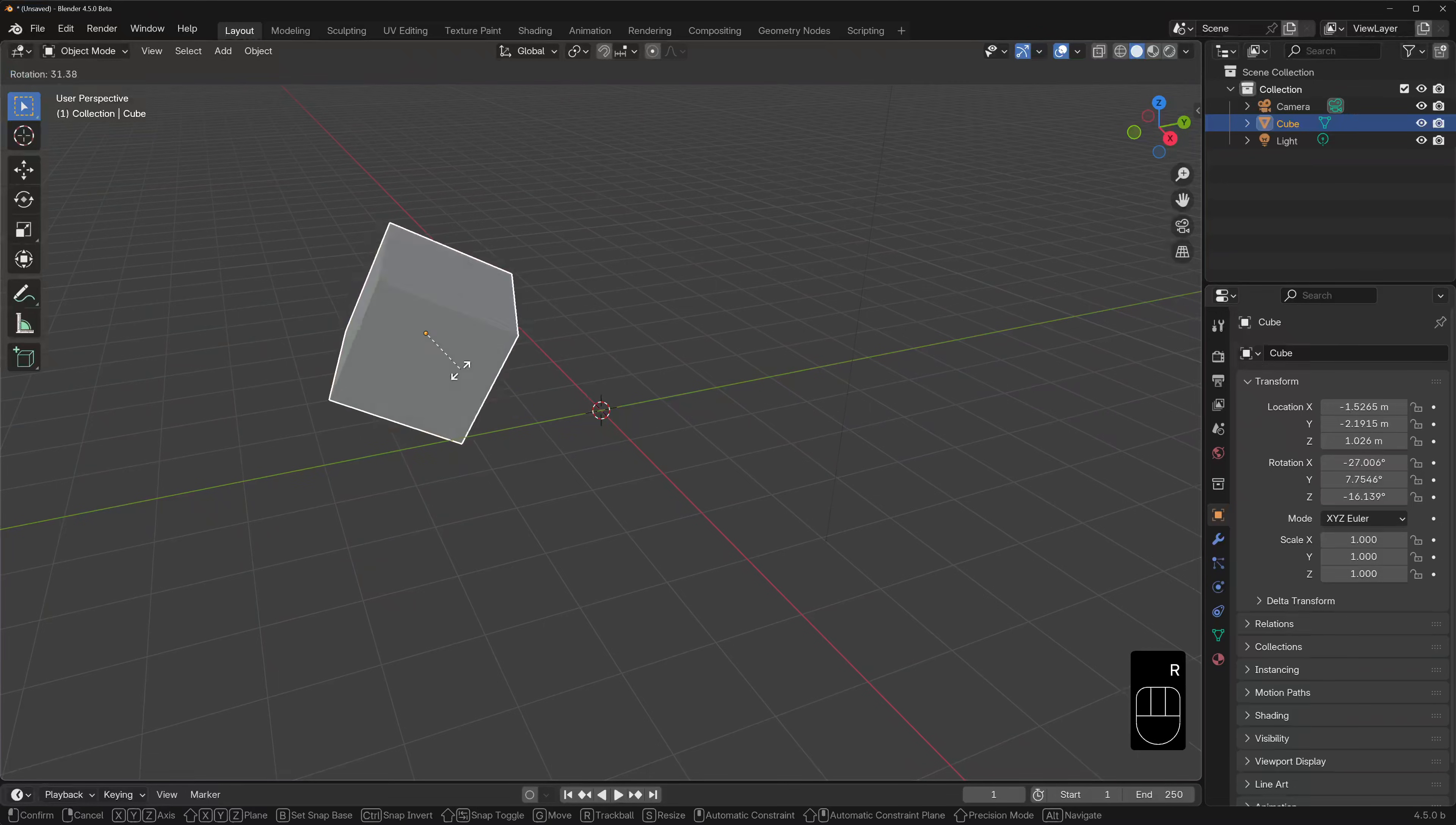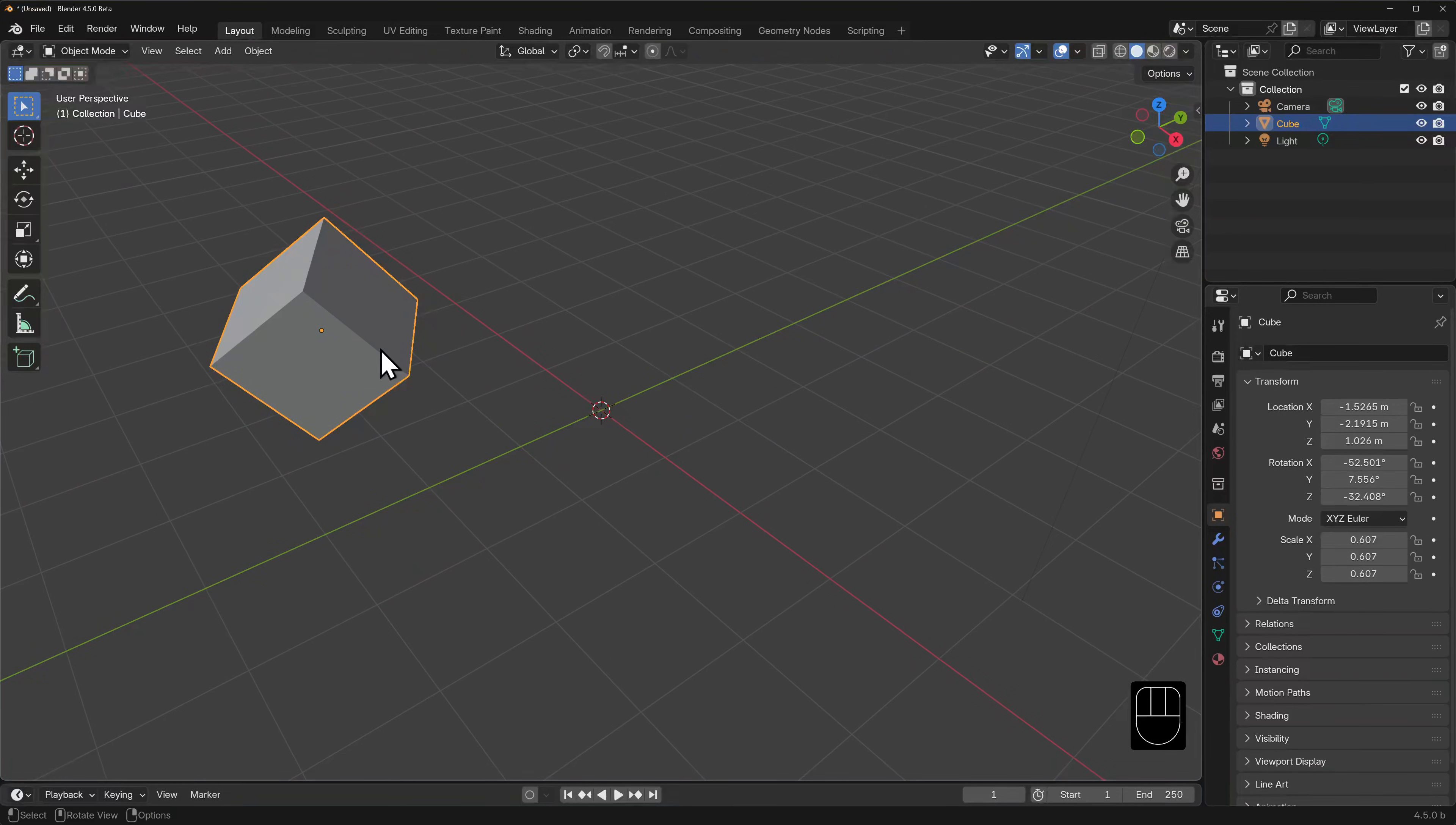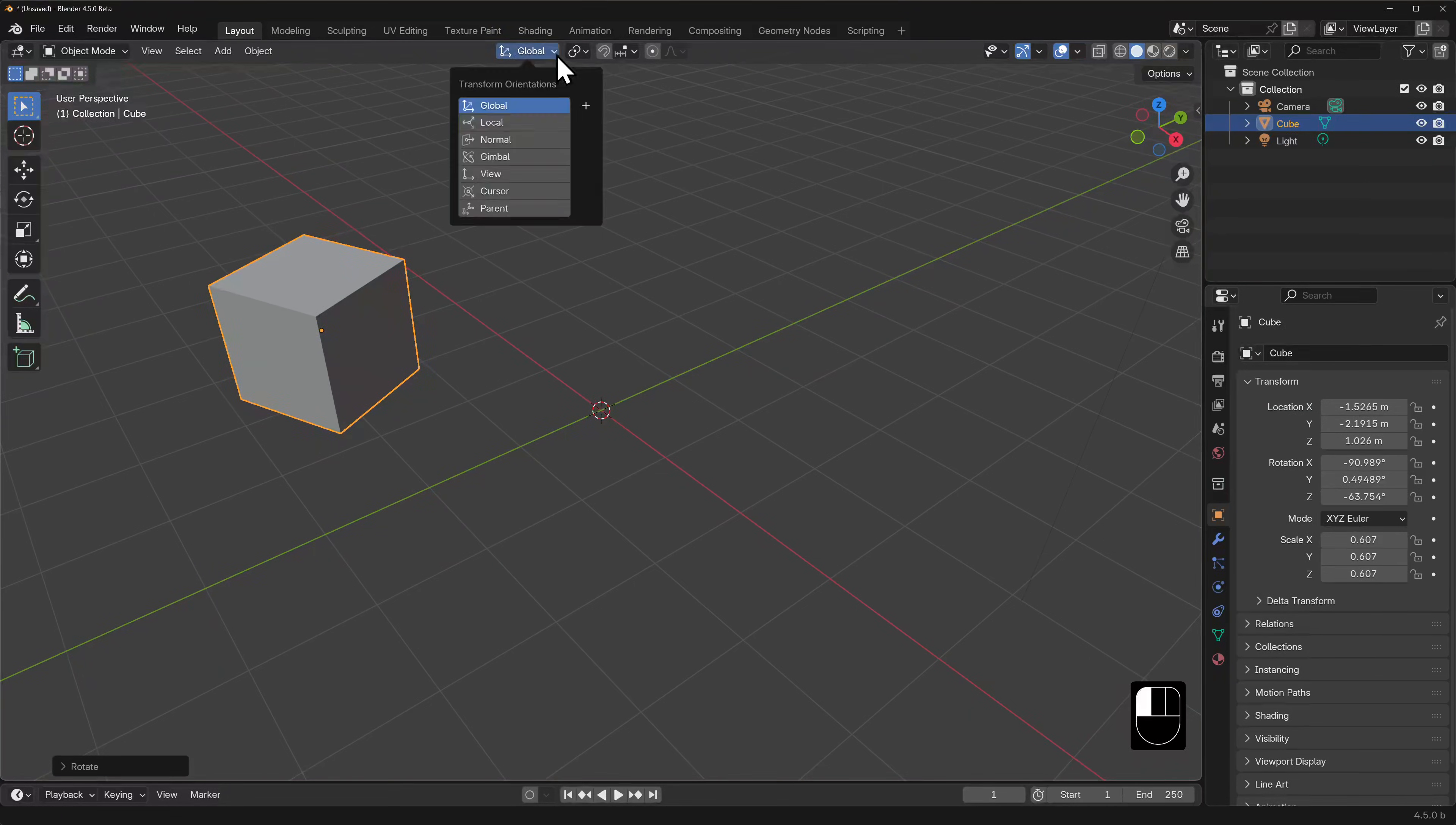Let's hit R to rotate, and then S to scale. And every time we click, we commit that change. Let's try rotating and holding down Ctrl to incrementally rotate this cube by 5 degree increments. Let's hold down Ctrl and Shift to further incrementally rotate by 1 degree increments. Of course, we're rotating this in relation to our view.